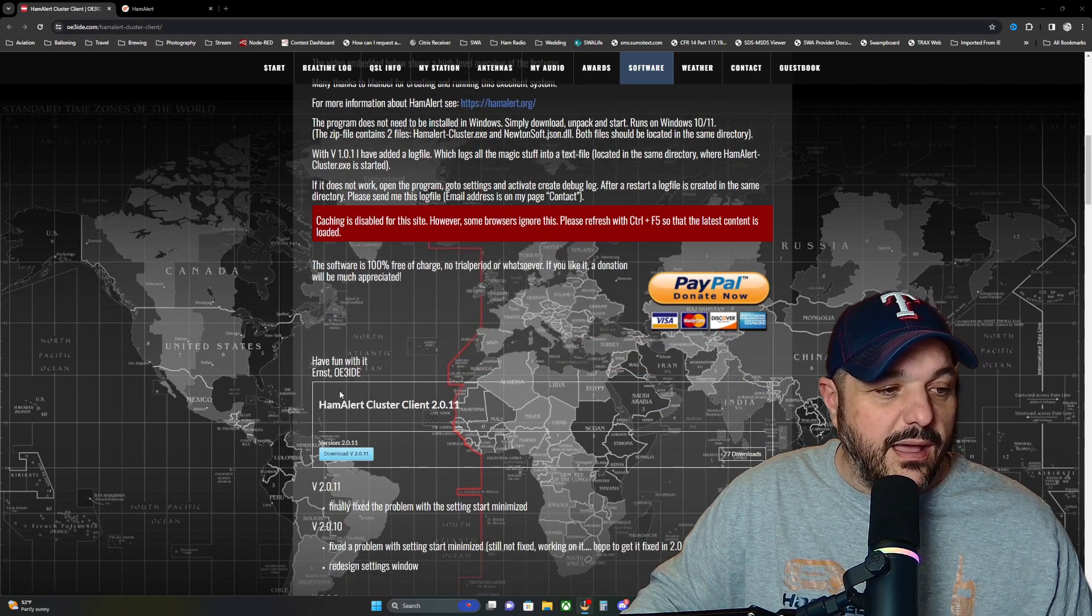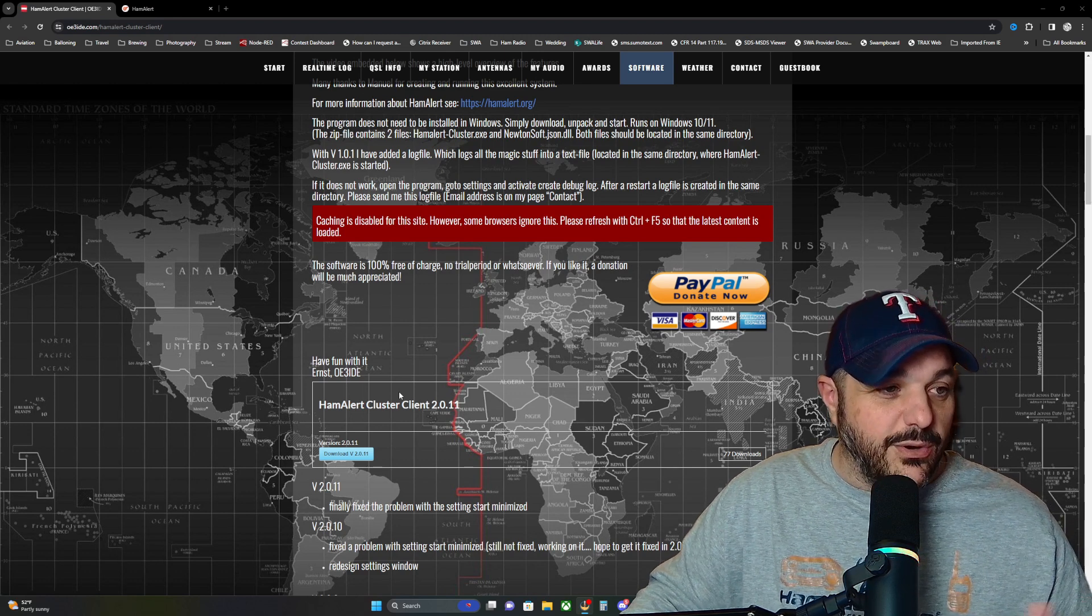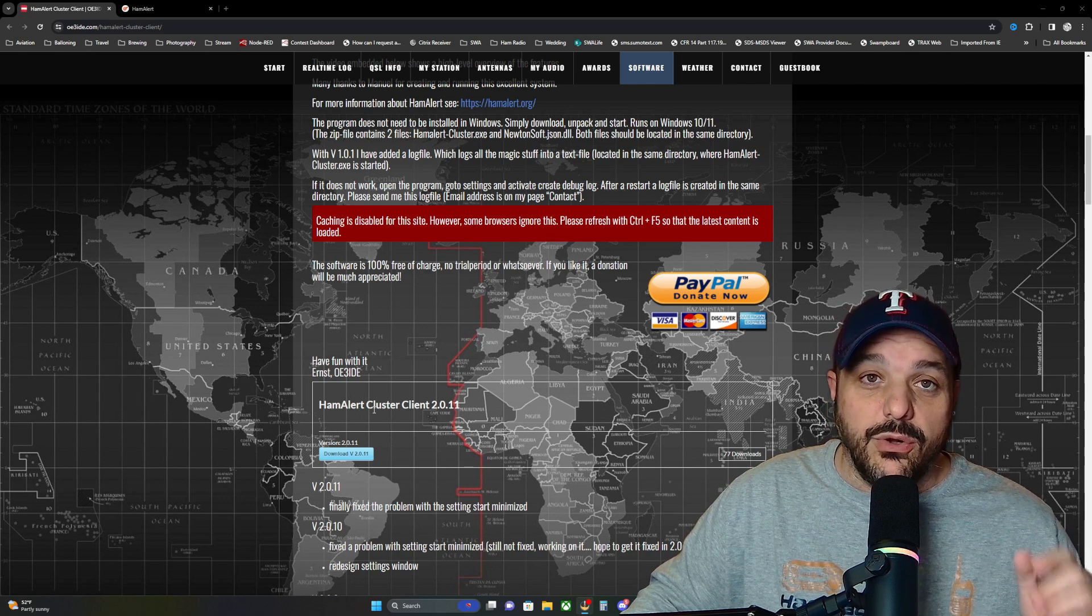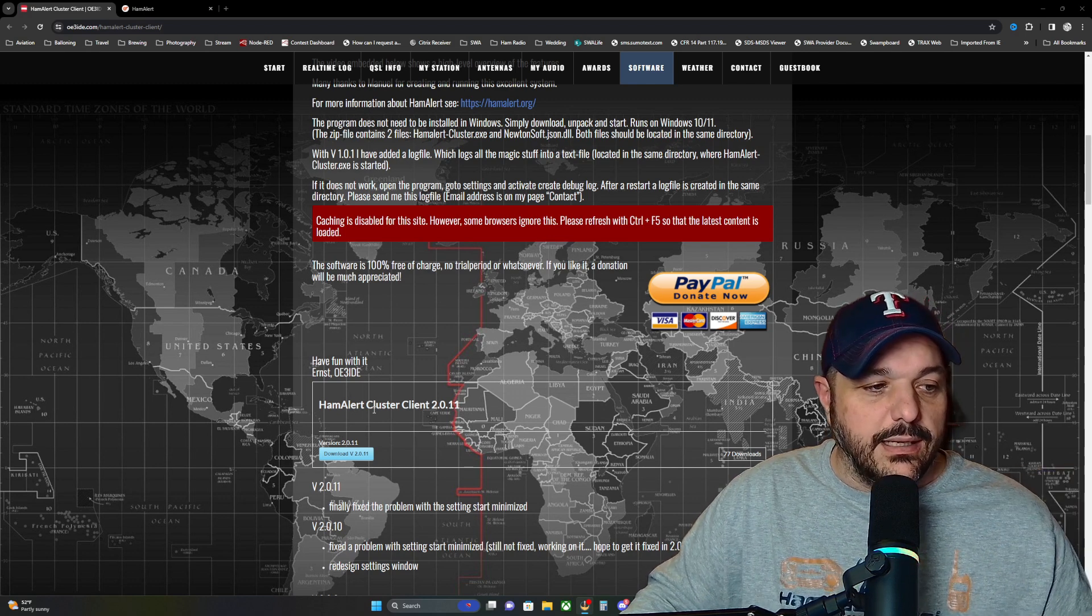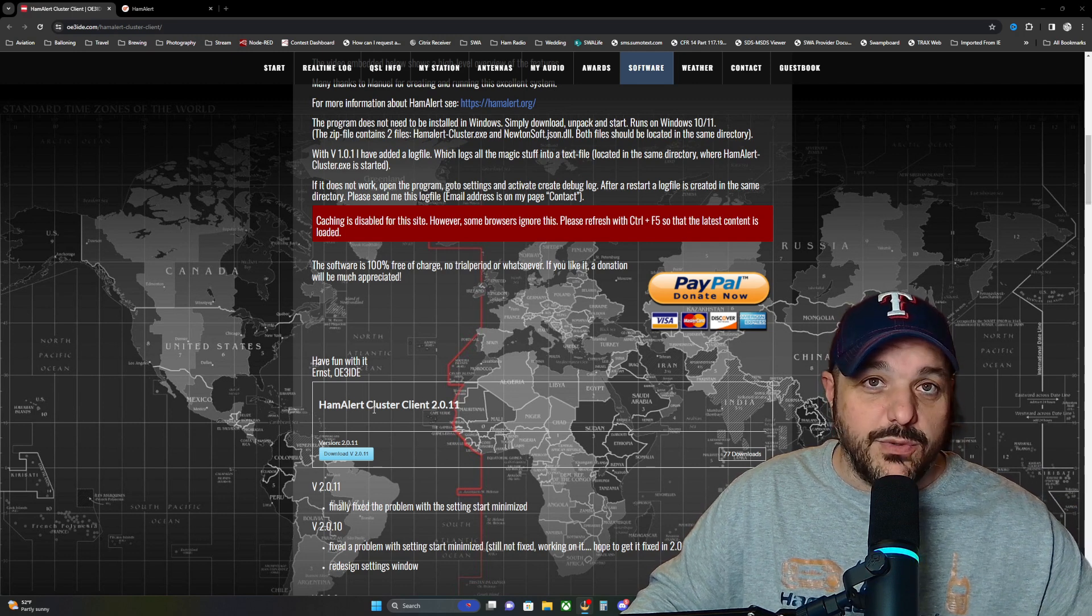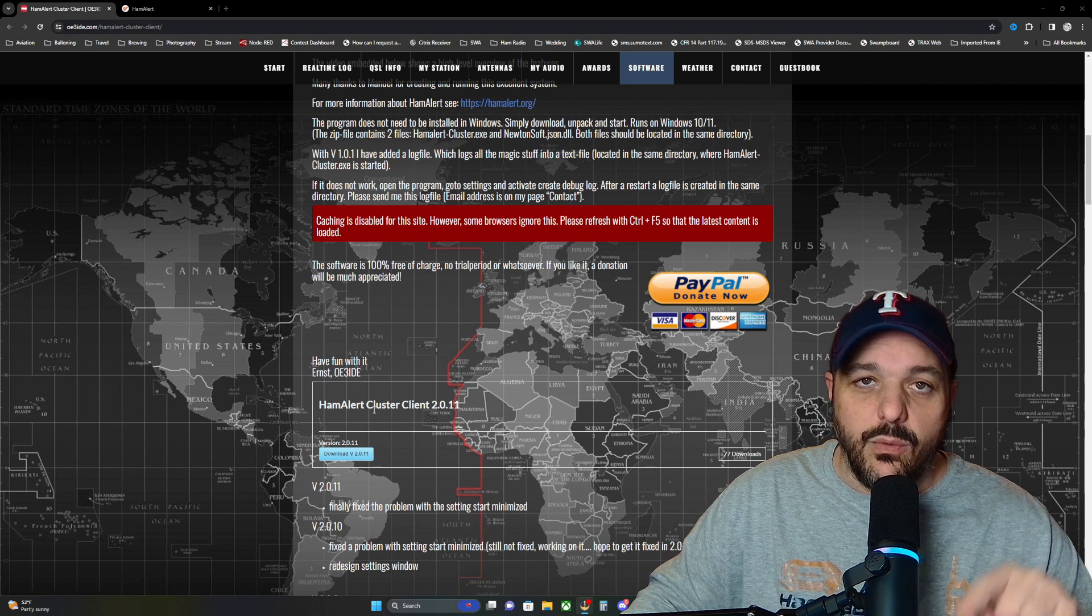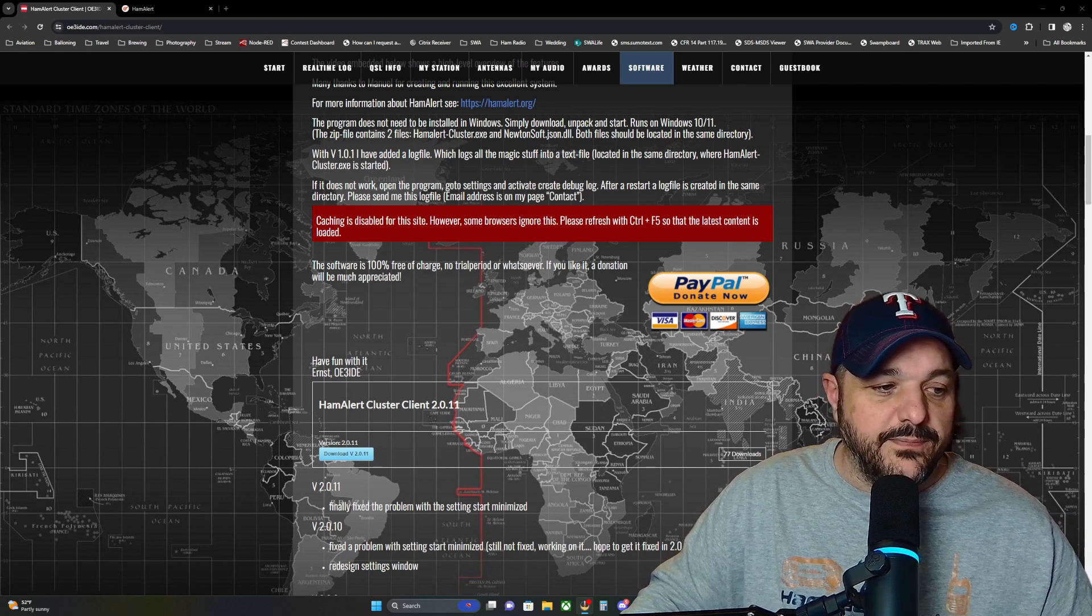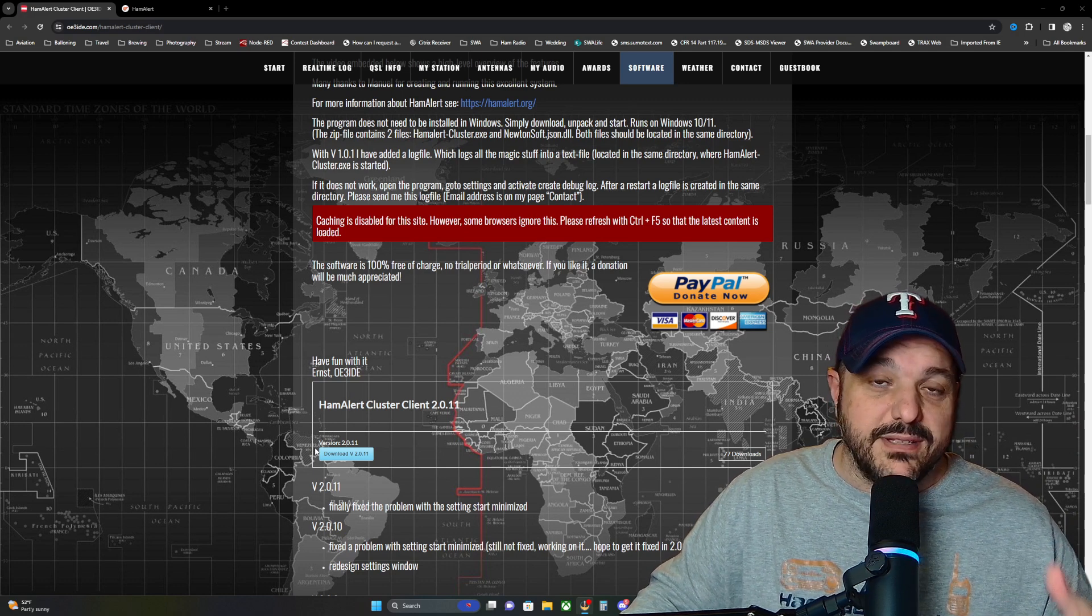If the page doesn't refresh, or if you don't see a current version down here at the bottom, you can hit control F5 and refresh the page. And then it'll show you the current version as of January 2024, the current version is 2.0.11. So you'll click on the download button down here at the bottom and download that to wherever you save your files.